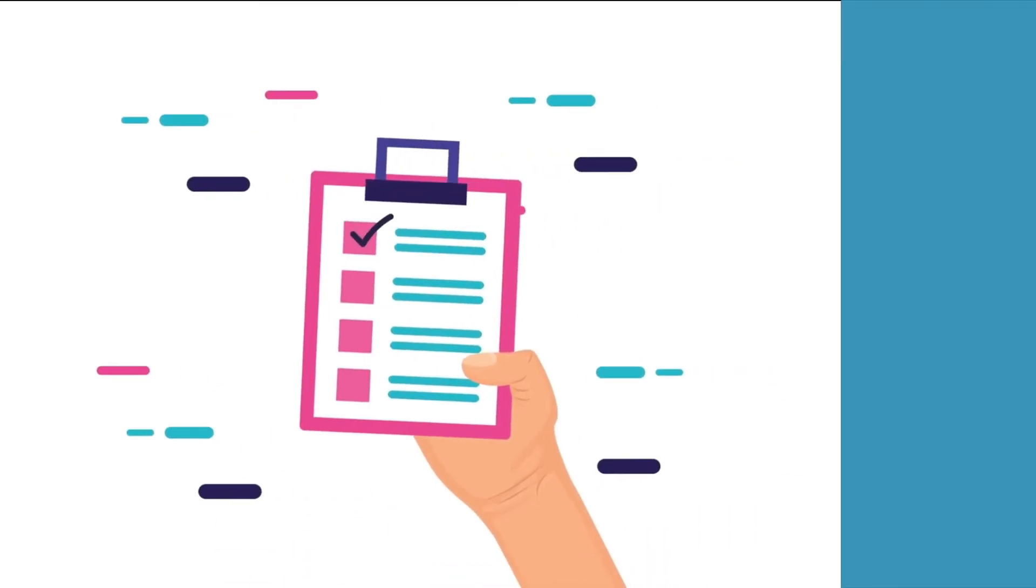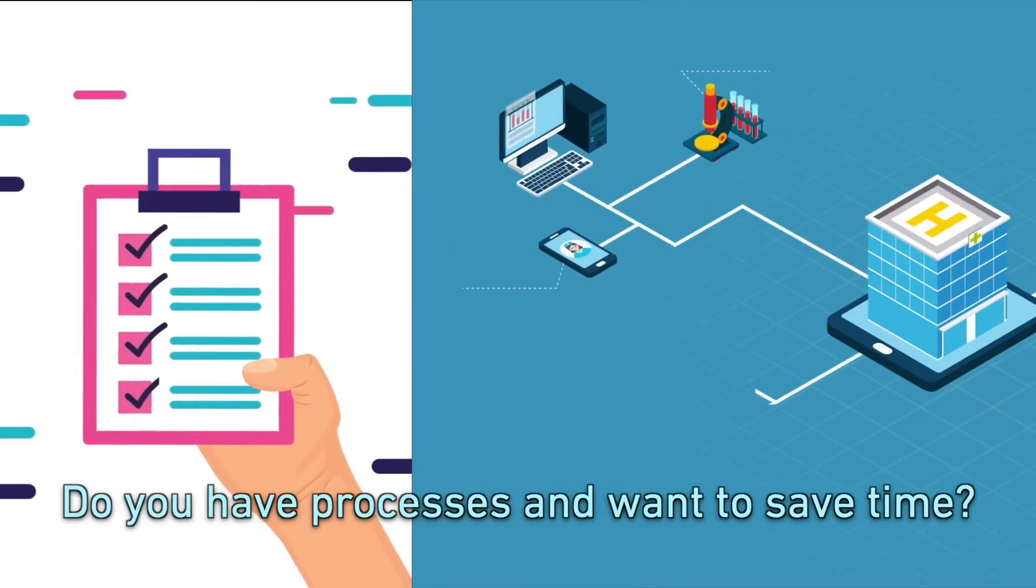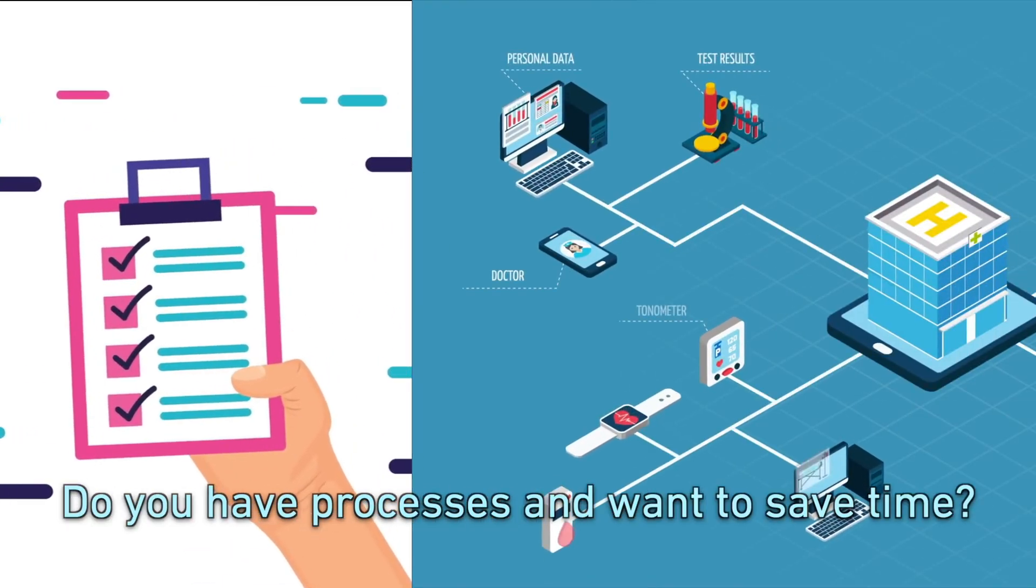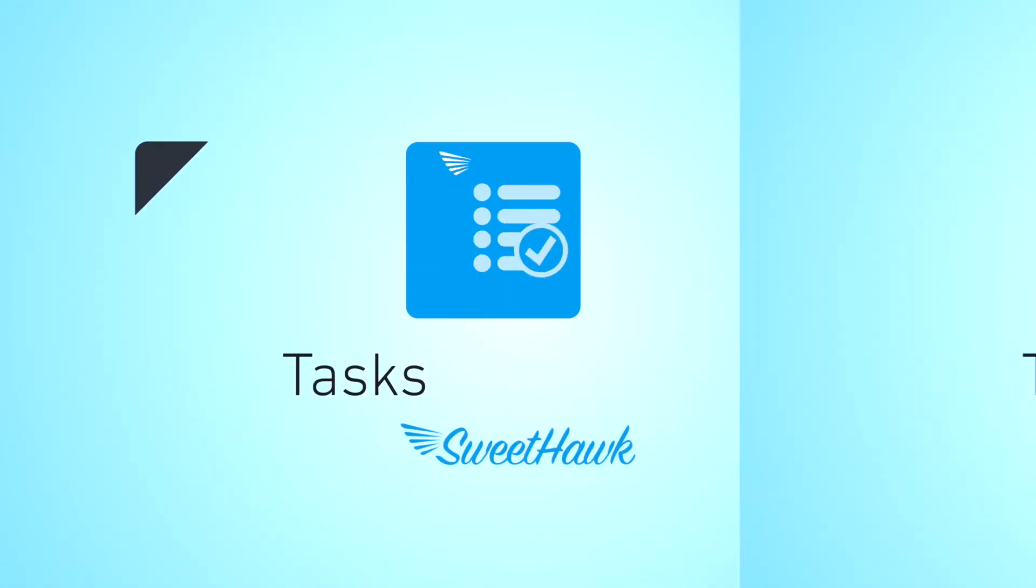So if you've got processes with more than a few steps and you're looking to save your team some time, start kicking ass with tasks. Install the tasks app from the Zendesk marketplace.